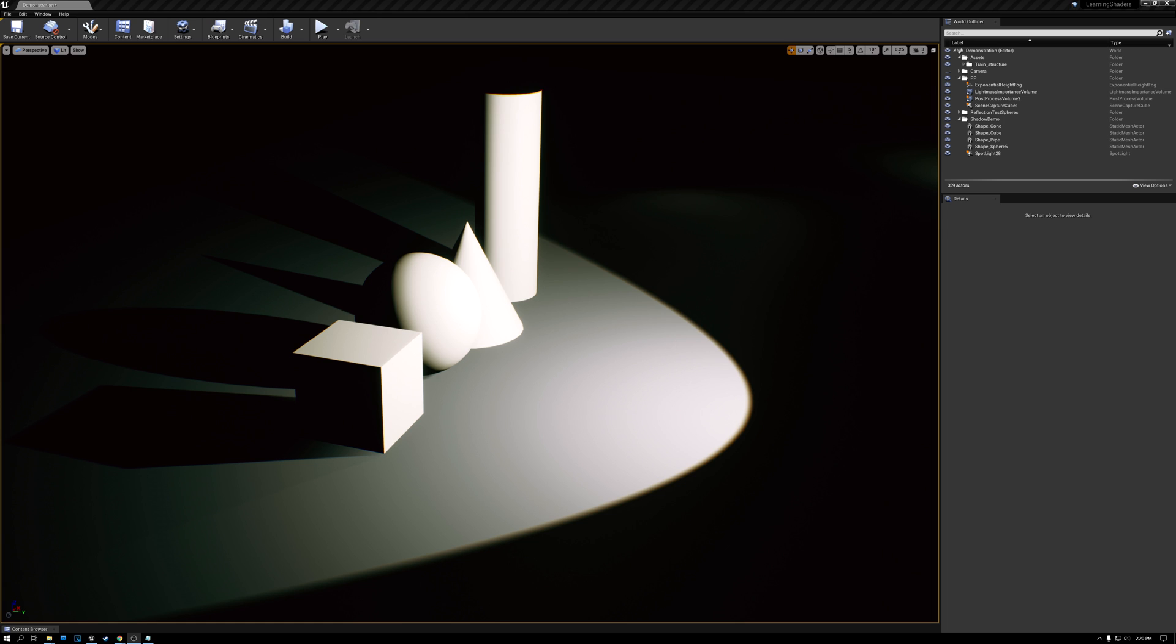So here we are in Unreal, and I've set up a couple of test objects. I have a cube, a sphere, a cone, and a cylinder. And we're just going to use these to cast some shadows for us so we can take a look at what the shadows are doing.